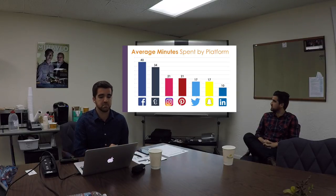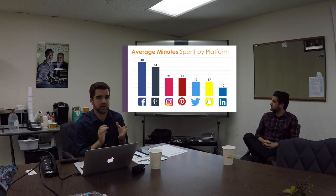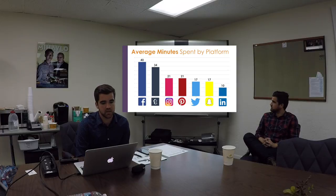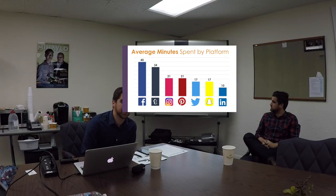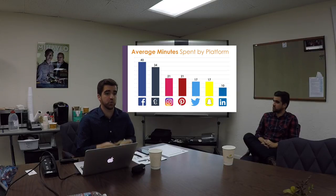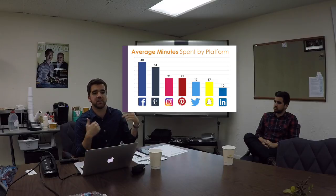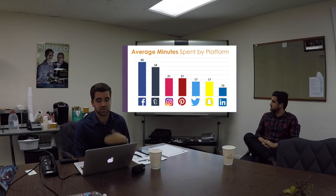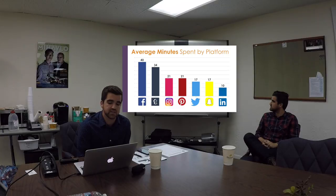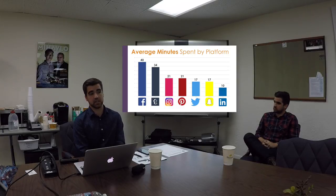Here are the average minutes spent per day by platform. The average American spends 40 minutes on Facebook, 34 minutes on Tumblr — that's more of a tweens platform where younger folks spend a lot of time sharing posts — then 21 minutes on Instagram, 21 on Pinterest, 17 on Twitter, 17 on Snapchat, and about 10 on LinkedIn.